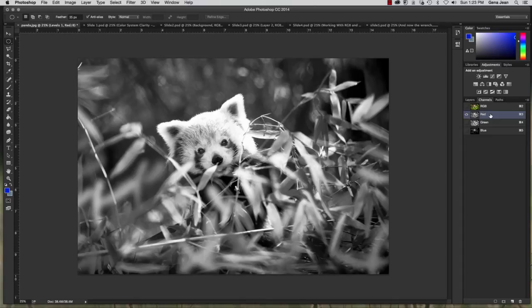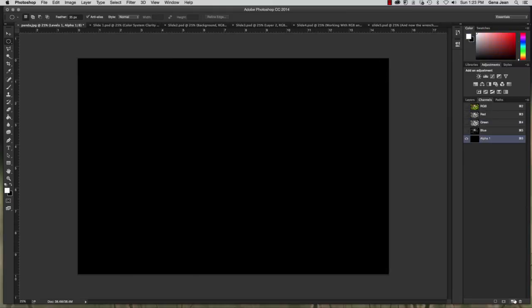Now once again if I click add a new channel that's the alpha channel. And so these are grayscale representations of any temporary selections that you might make or have saved in the document. And this can be helpful when you're trying to do things like content aware scale etc.